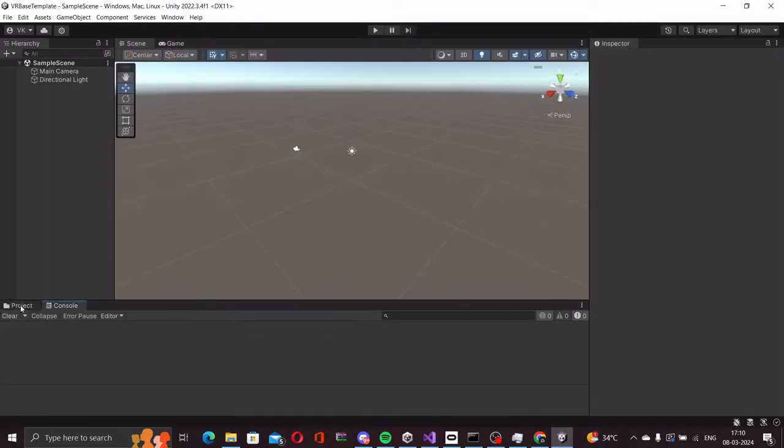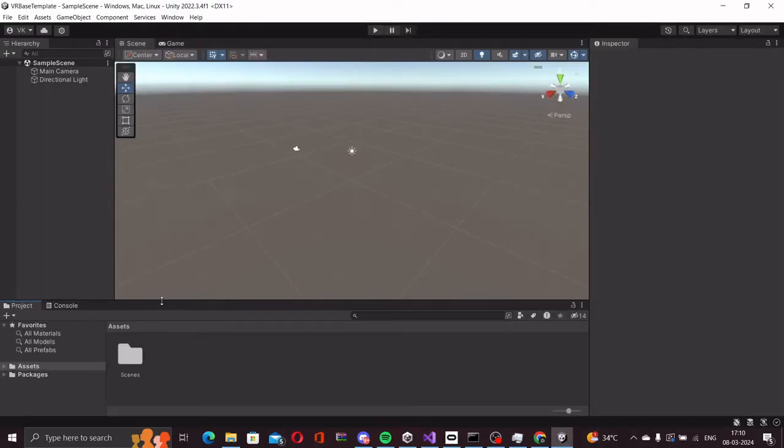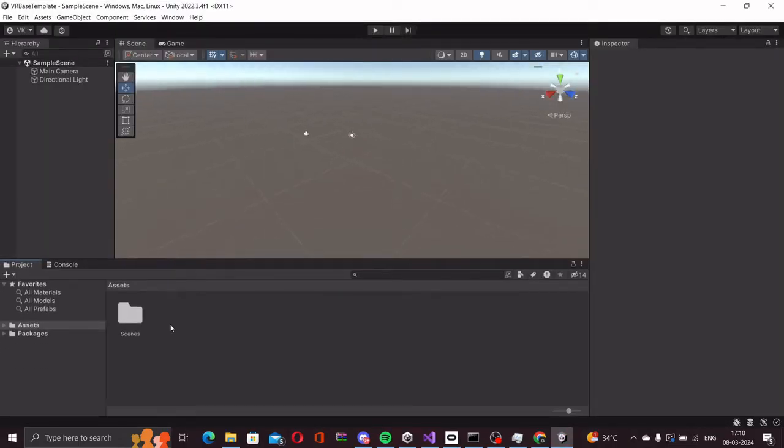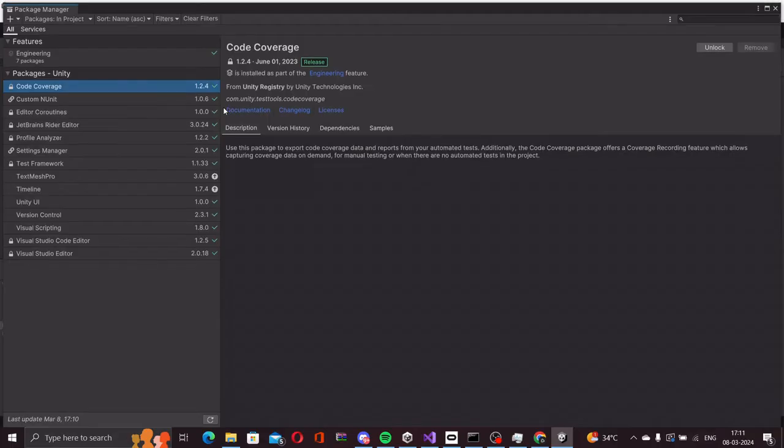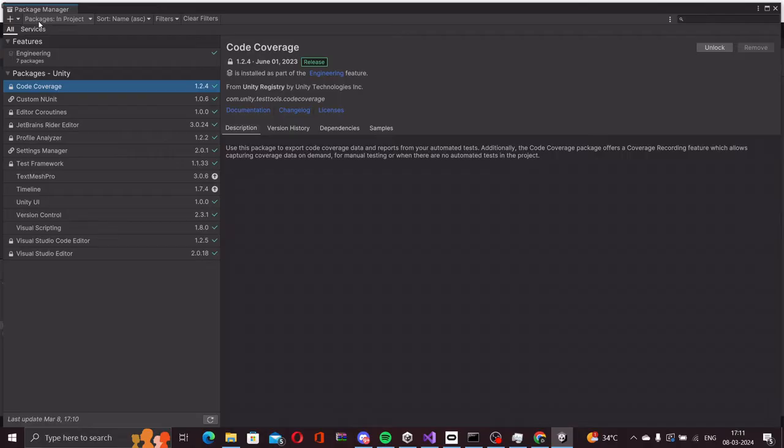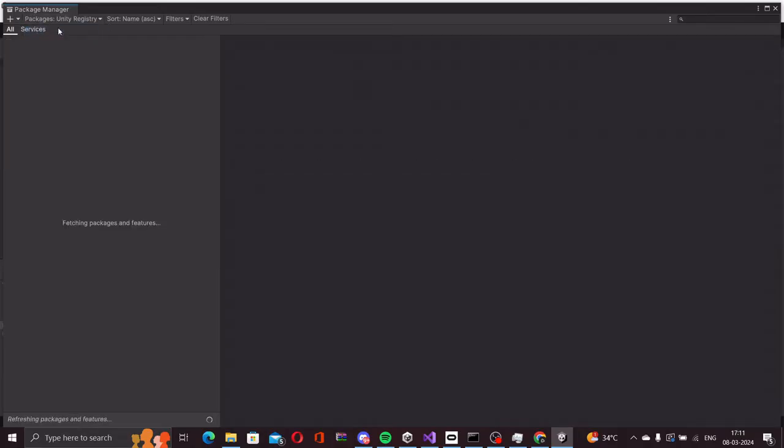Project is now set up and we will start by first adding URP to our project. Let's go to window package manager. And here in the top left in the packages dropdown, we select unity registry.